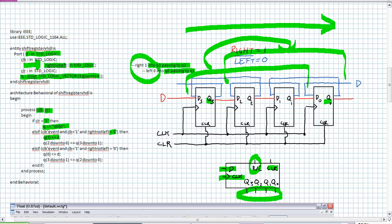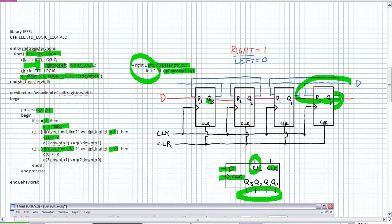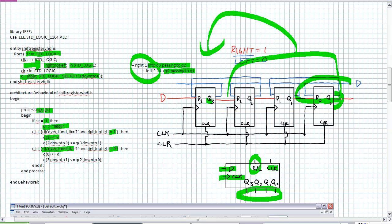We ask the first question: if right-not-left is one, shift it right. If that's not the case and there's a positive edge in the clock — right-not-left is zero — we're in left mode. At this point, whatever D is, assign it to Q0. Then we're going to take whatever Q2 down to zero was and shift them in mass with a single signal assignment left. Q3 to Q1 now get those previous values of Q2 to Q0. Any time you enter that if statement, you end the process. The behavioral description is really just asking three questions: is it clear? Is there a positive edge in right mode? Or left mode?